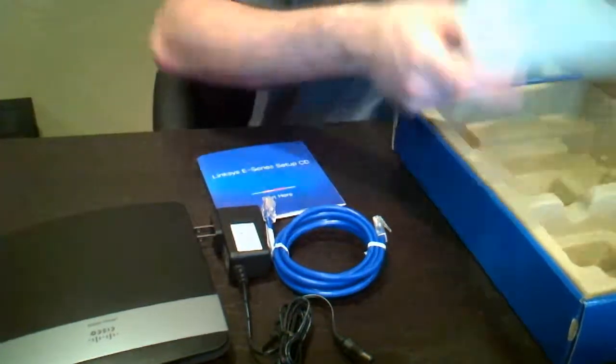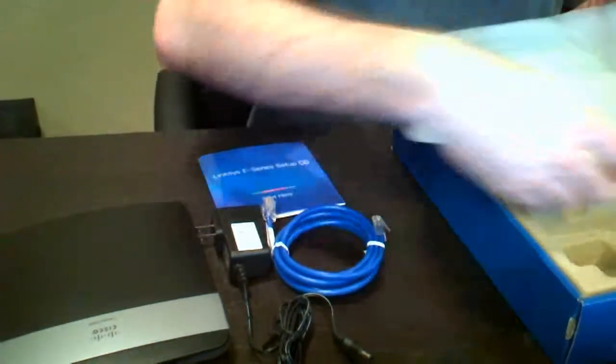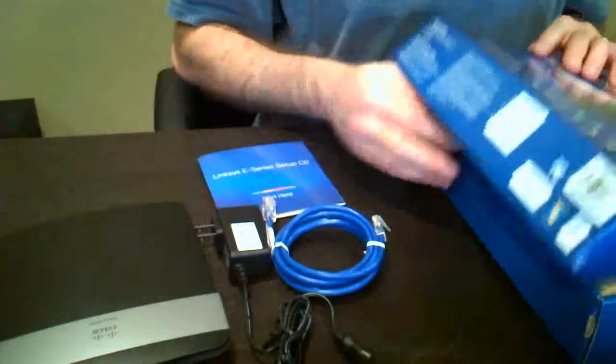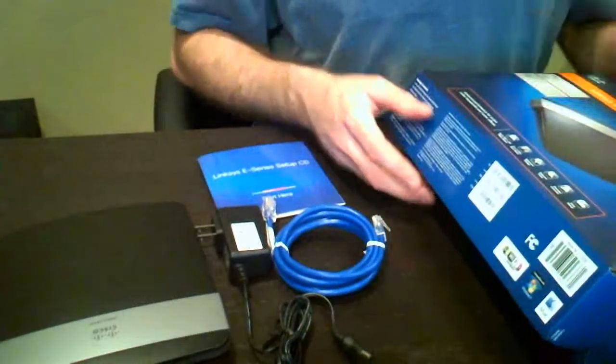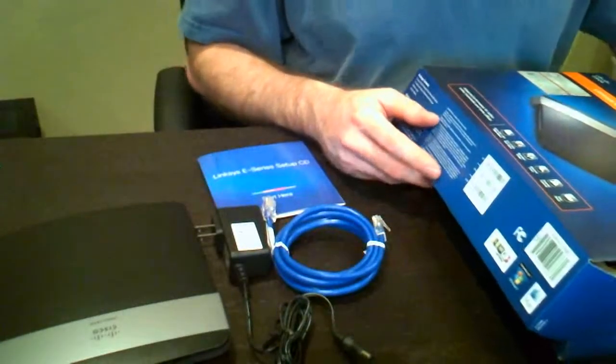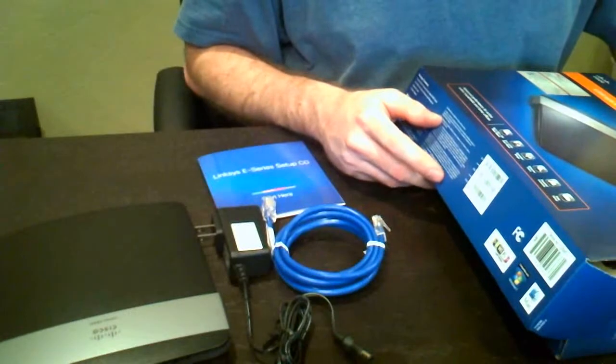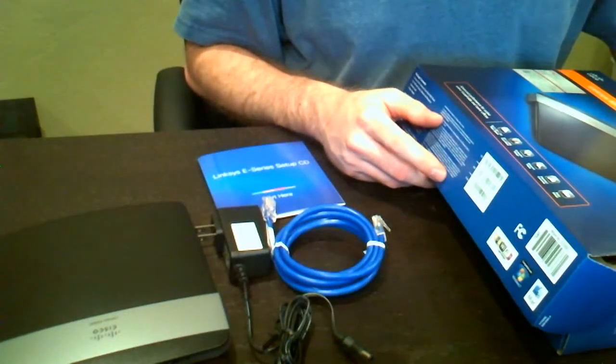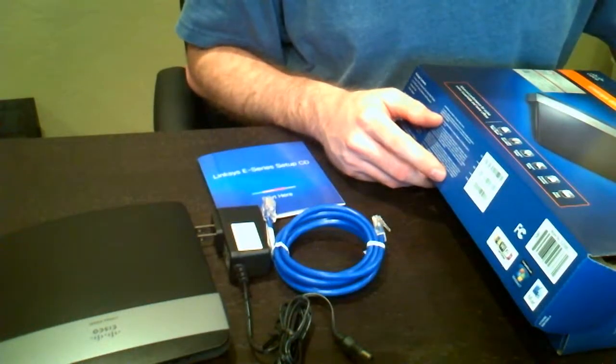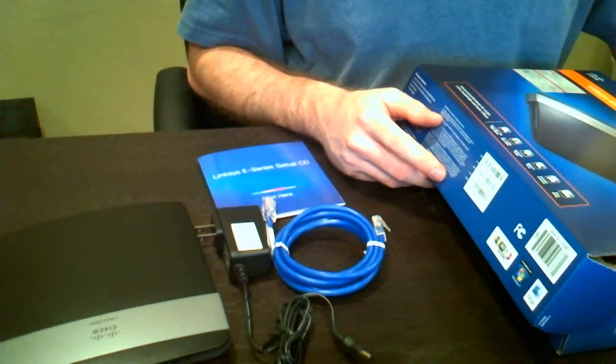Now it is an N router. However, it's also backwards compatible for A, B, and G. So if you have older devices that will not work with N, don't worry, they'll still work with this router. When you're looking for a wireless router, keep that in mind.